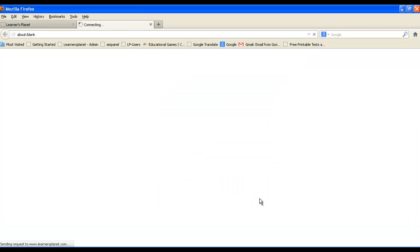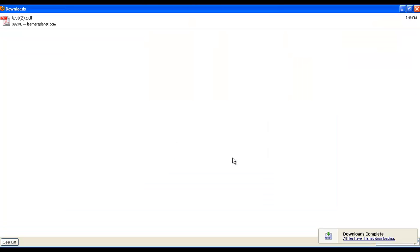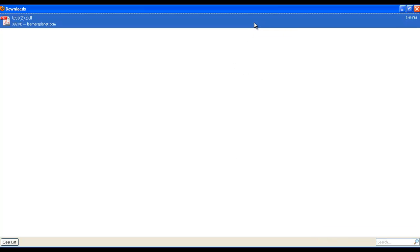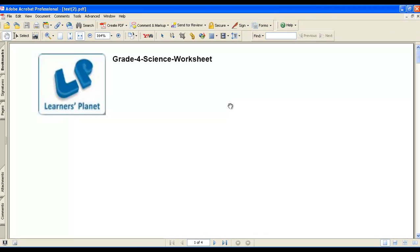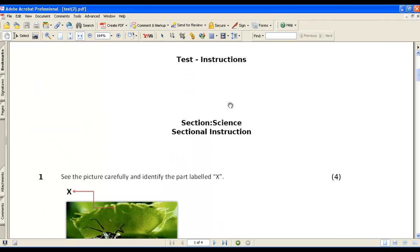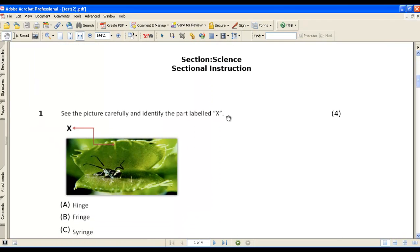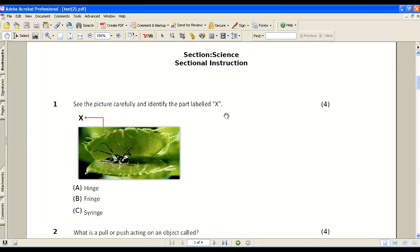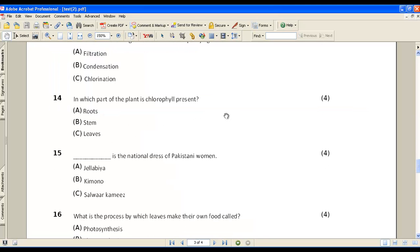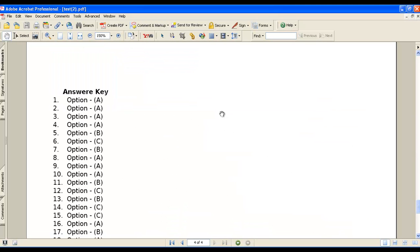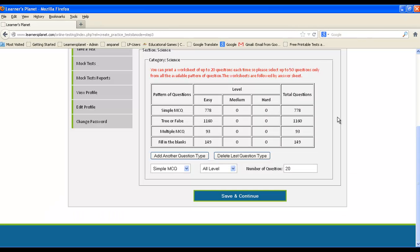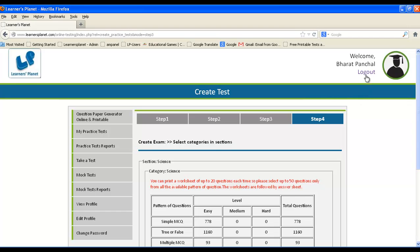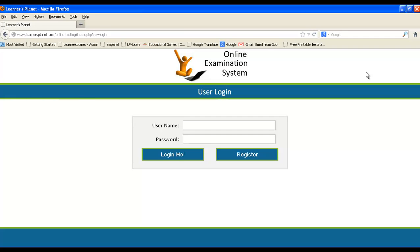Create the PDF of the question paper, then save and continue. The PDF of the question paper will be created. Save it and then take a printout. Thank you.